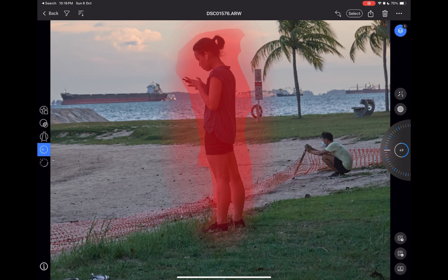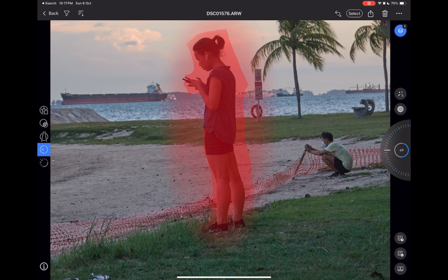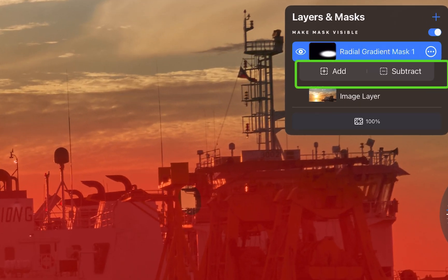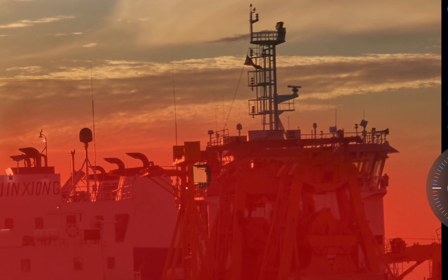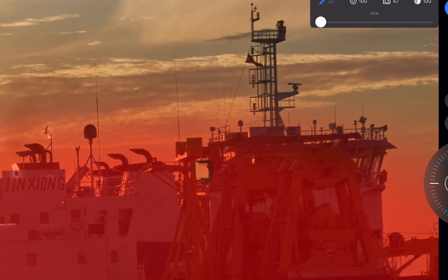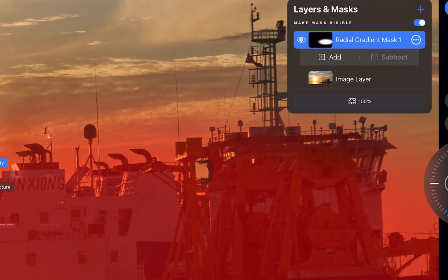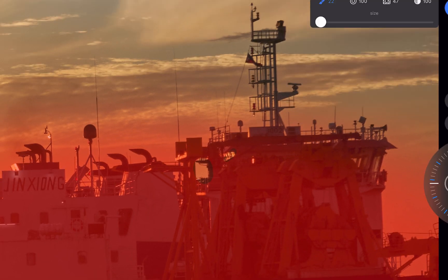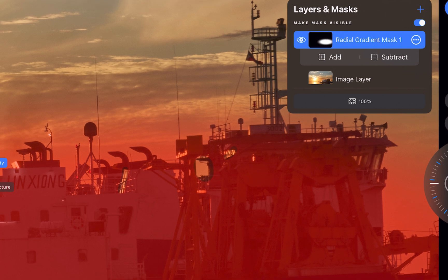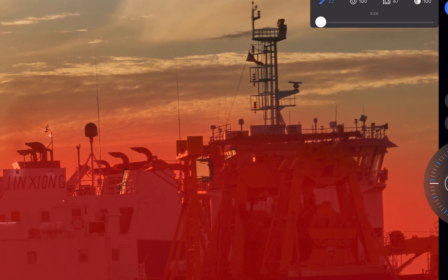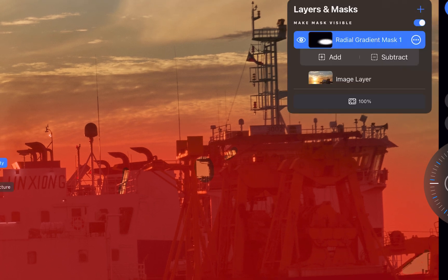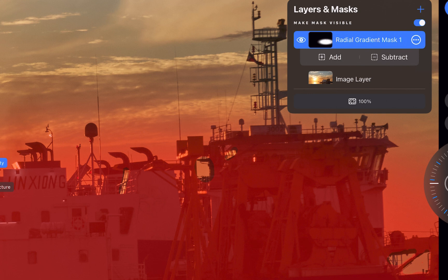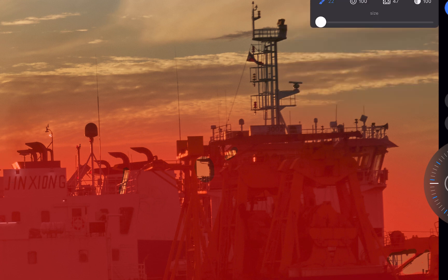Also, Capture One's brush masking process is not the most intuitive. Its workflow requires the tapping of the add or subtract button each time you lift the Apple Pencil or your finger to make a new stroke. So if you lift your pencil or finger 10 times to completely mask an area, you would equivalently have to press the add subtract button 10 times as well. An incredibly tiresome workflow.